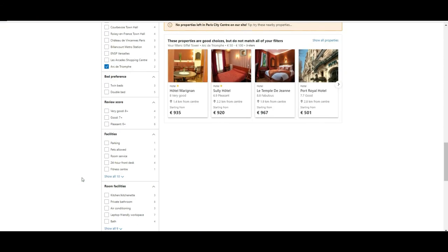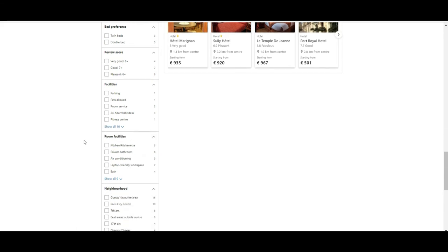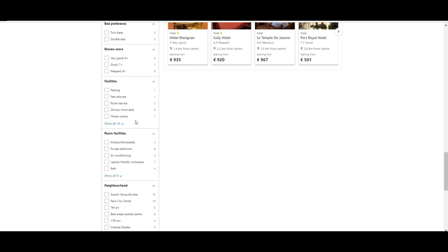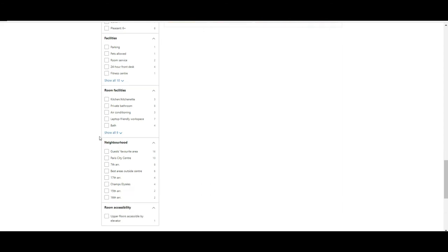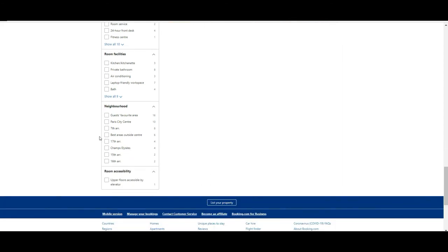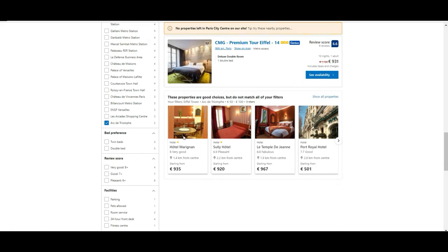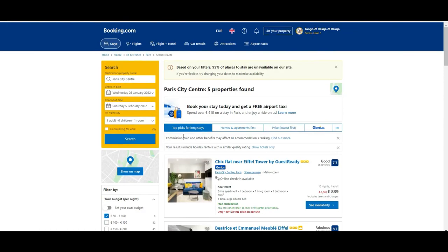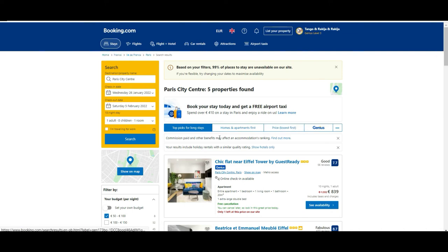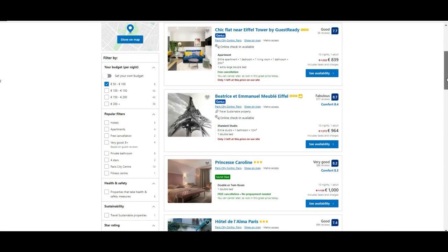And then you can also filter by how people review that specific place, which facilities they have, if they have parking, if pets are allowed, etc., in which area they are located. But okay, in our case we have already applied filters. Now if you see, let's pick this for example.